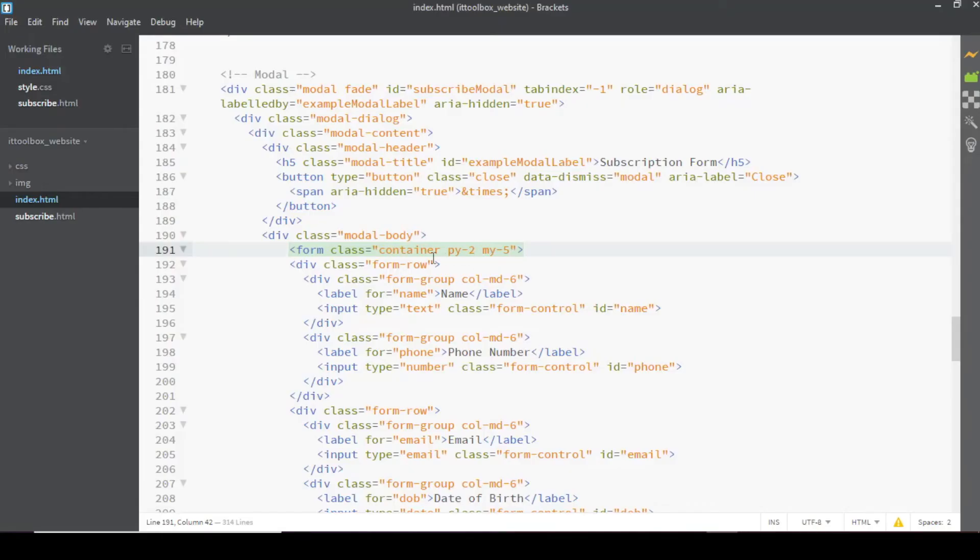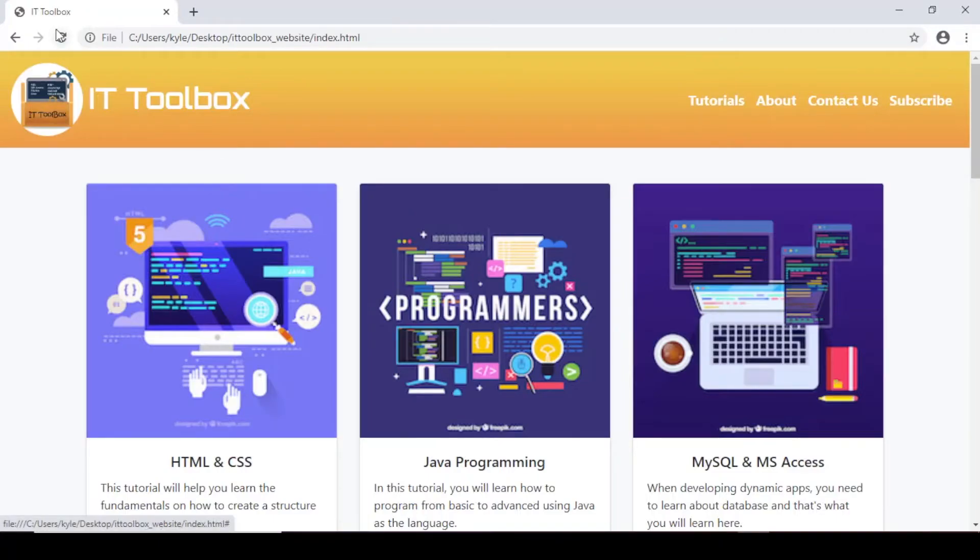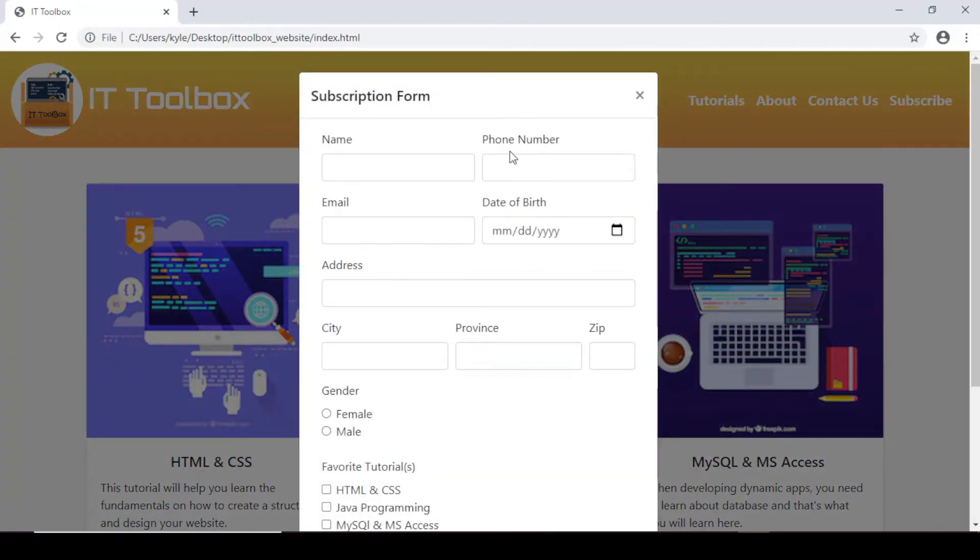So I think we need to remove the whole padding and the margin. So let's save and preview again, refresh. Okay, I think this one looks good.